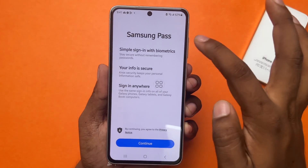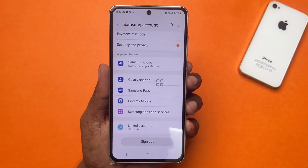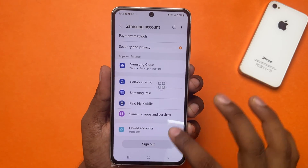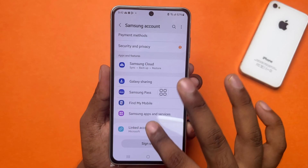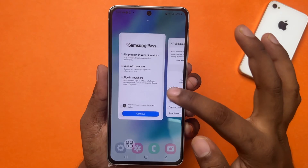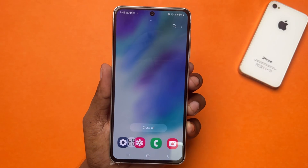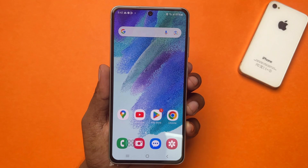Here it is. So guys, that's the process to add a Samsung account on your Samsung phone. If you find this video helpful, don't forget to hit the like button. If you have anything to ask, let me know in the comment box below. Thanks a bunch for watching. Bye.